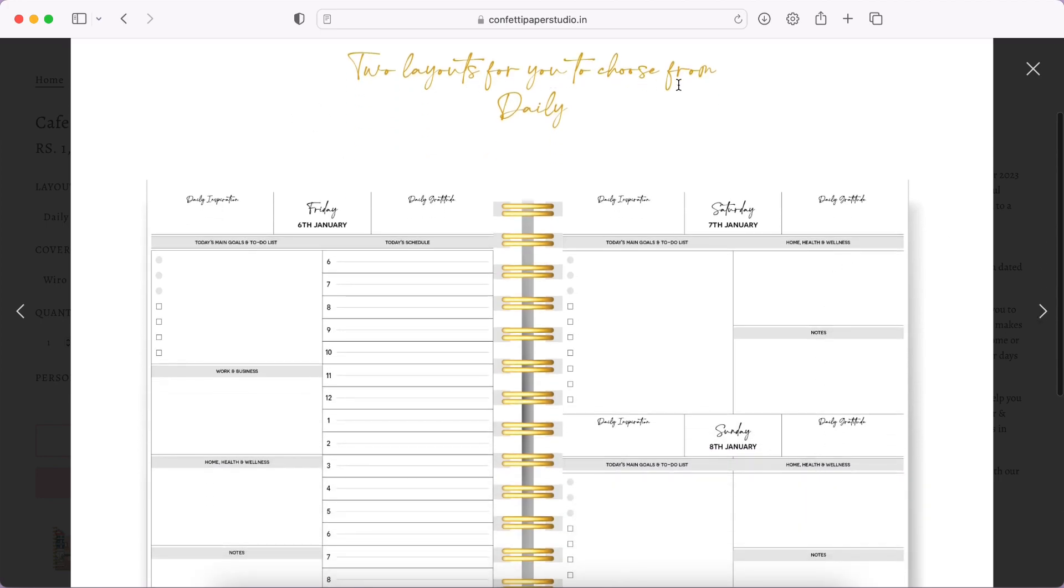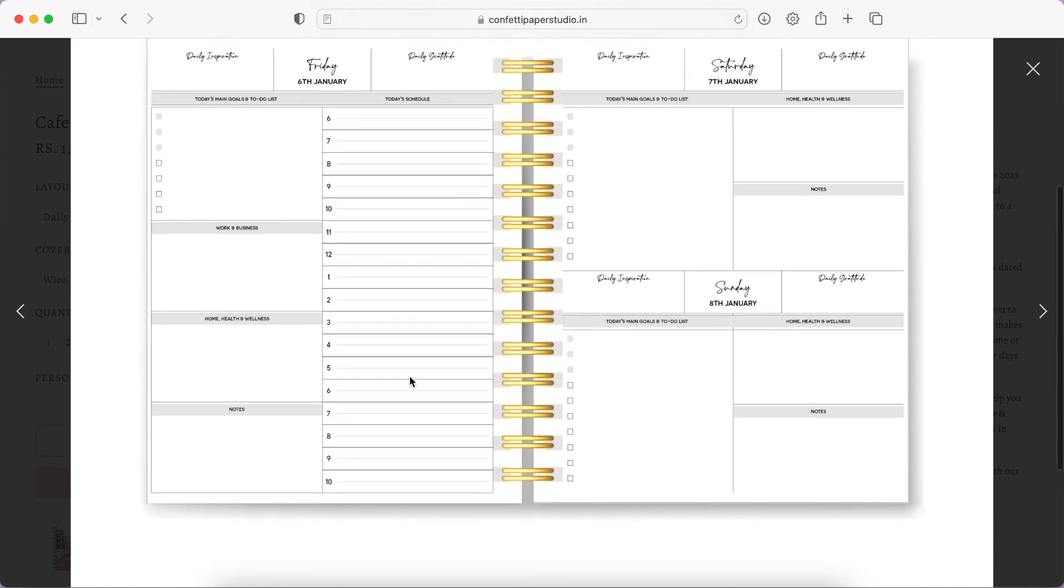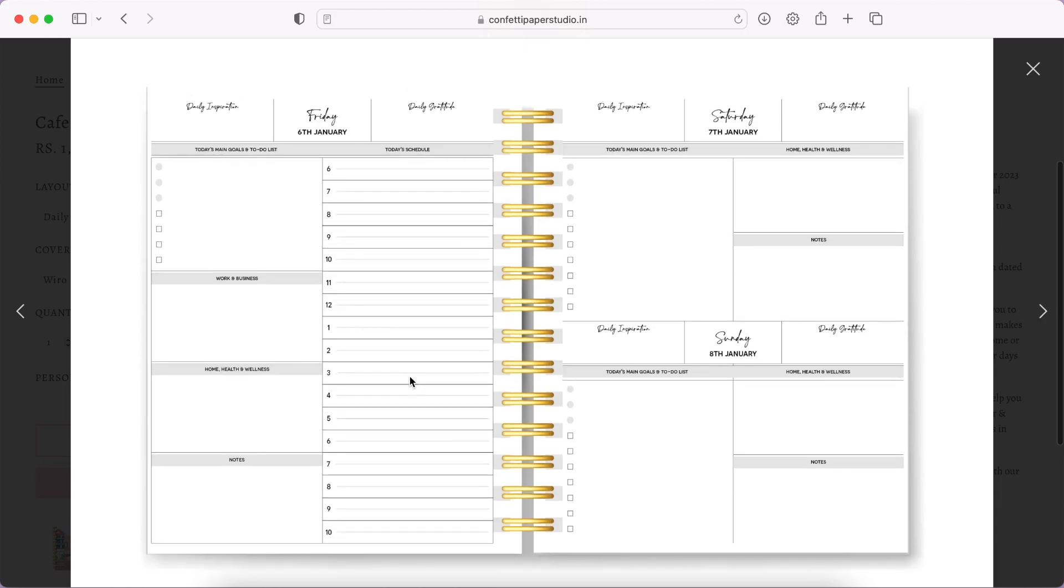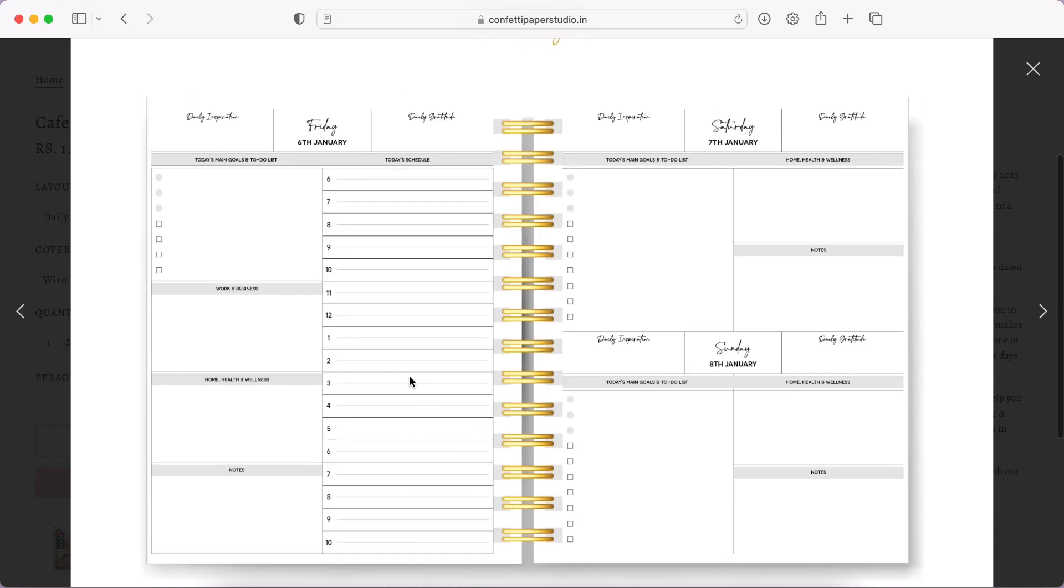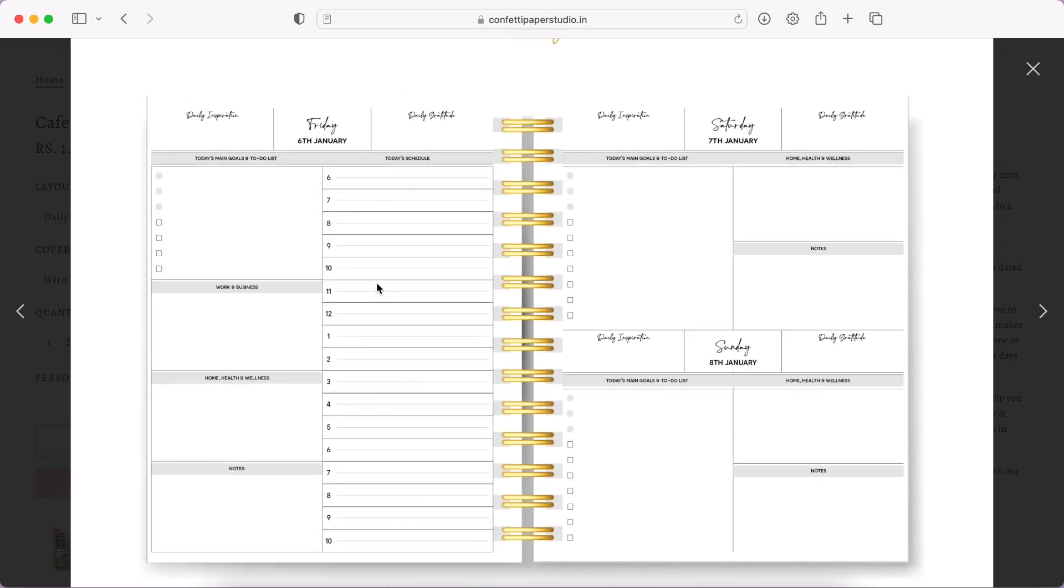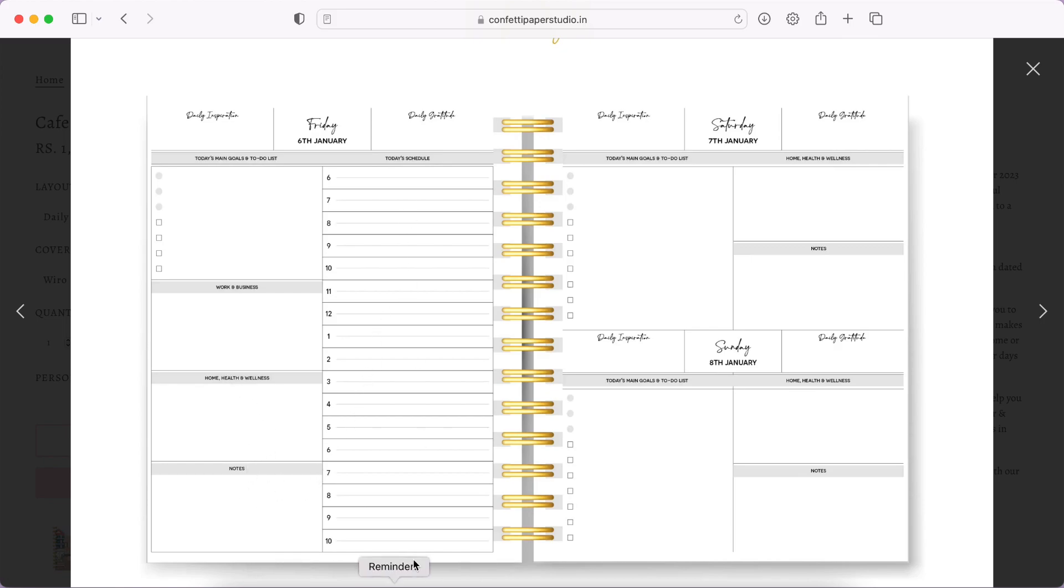Here we have two layouts for you to choose from - either you can pick a daily layout or a weekly layout. This one looks like it's a daily layout. Here you have a schedule, main goals and to-do list. It's nice that they've divided the checklist so you can write your priorities at the top and then remaining to-do list: work and business, health, home, health and wellness, note section.